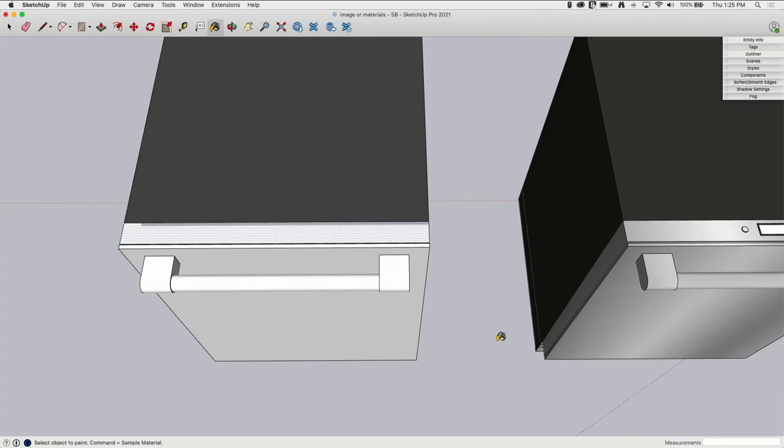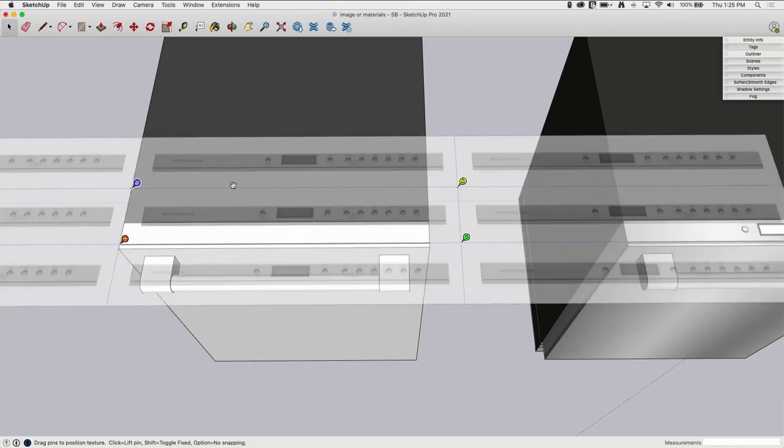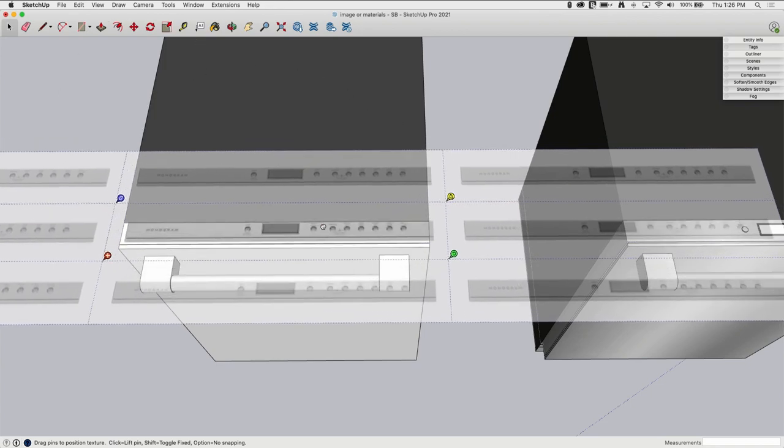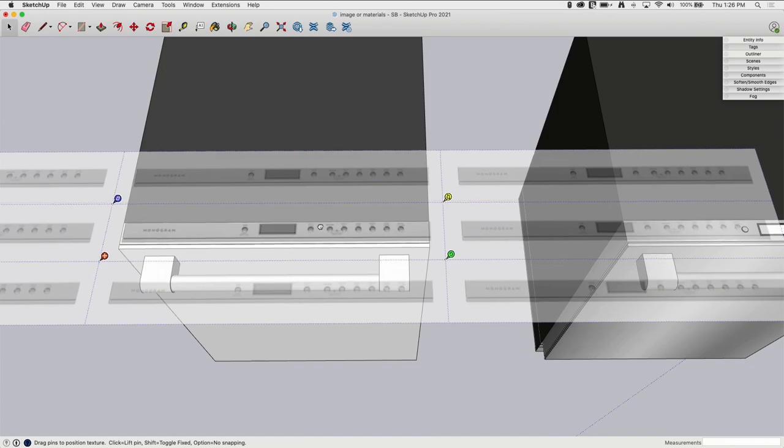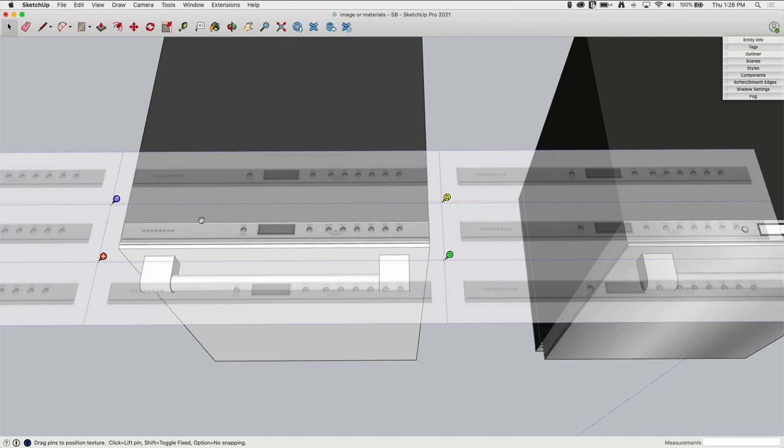Now I'm going to go to select, right click on the surface, Texture, and Position Texture. So something you'll note is that I am working with just raw geometry. Nothing is grouped, nothing's nested right now, and that is intentional. That makes this much easier to deal with.